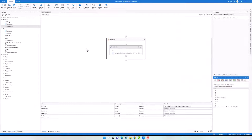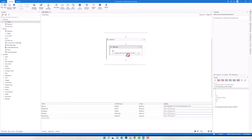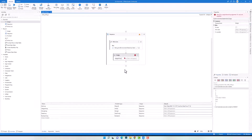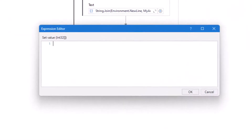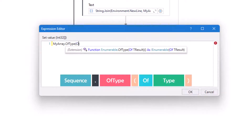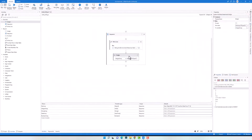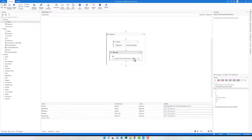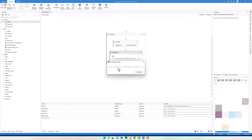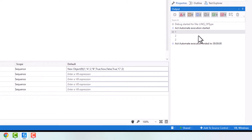In the first query, I want to get the integer numbers from my array. I'll add an Assign activity and store the result in the integer array variable. The query uses the array variable as the sequence, applies the OfType operator with integer type to get only integer elements, and at the end I added a ToArray function to convert the output to an array. After executing, I got only three elements which are of type integer — the array has been filtered successfully.